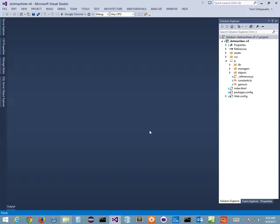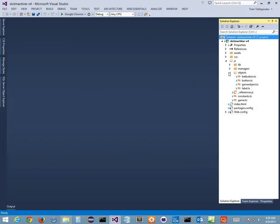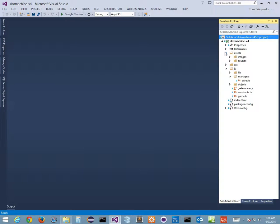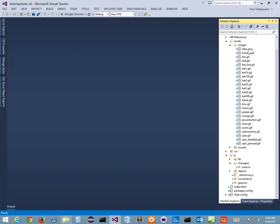In the final version, I've separated things into objects: bet buttons, a button class, a game object, a label, and managers including an asset manager — which we'll talk about today. I also use a texture atlas, or sprite sheet, instead of 20 individual images. That's what we'll cover: how to use a sprite sheet.